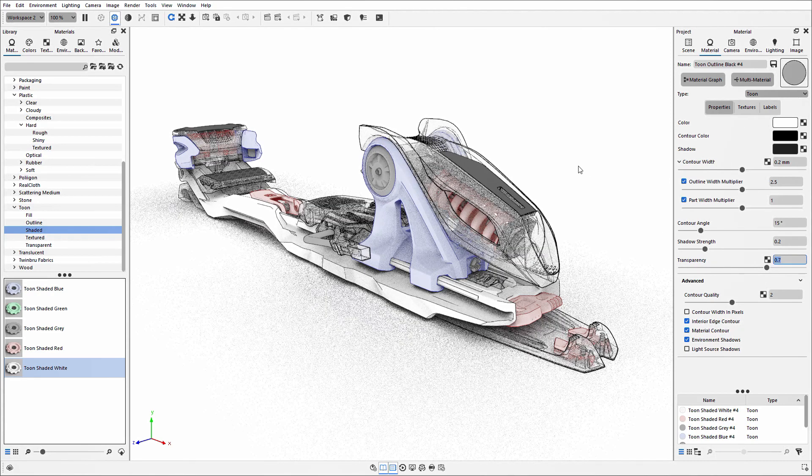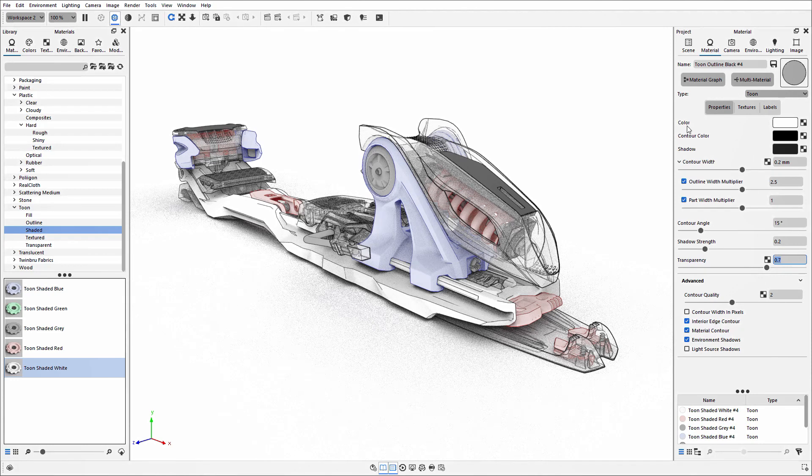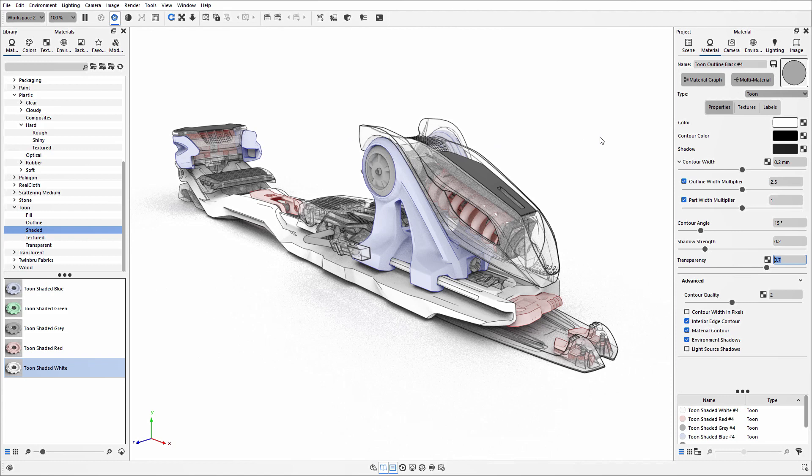The transparency only affects the solid color of the Toon material. It does not affect the line work, so you'll still be able to see those sharp, crisp lines around the outside.